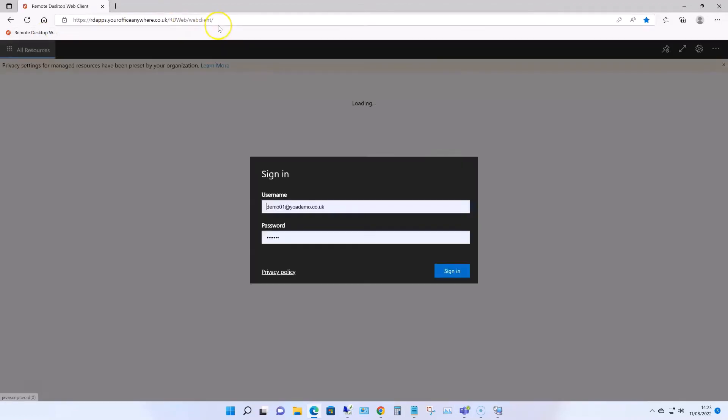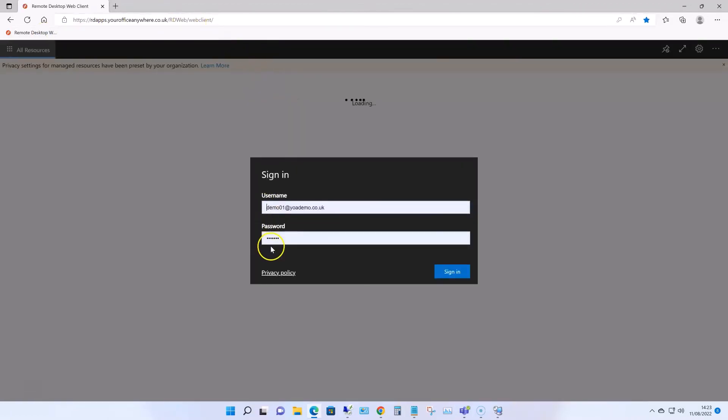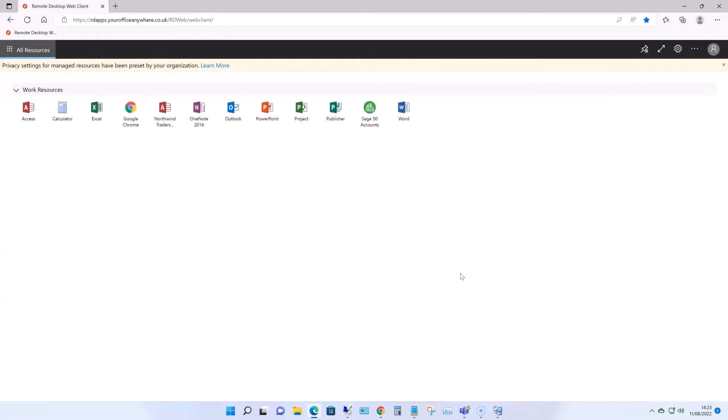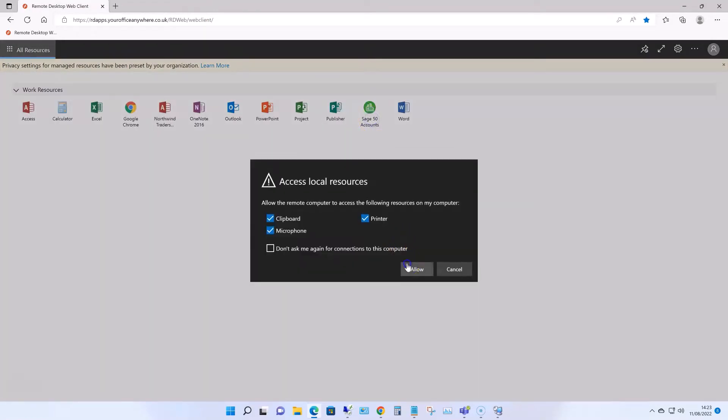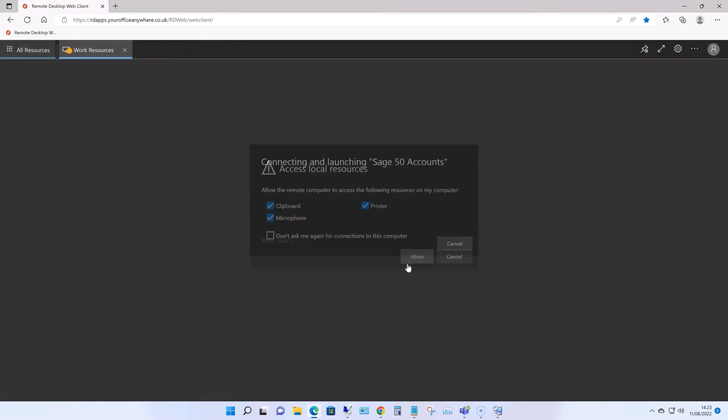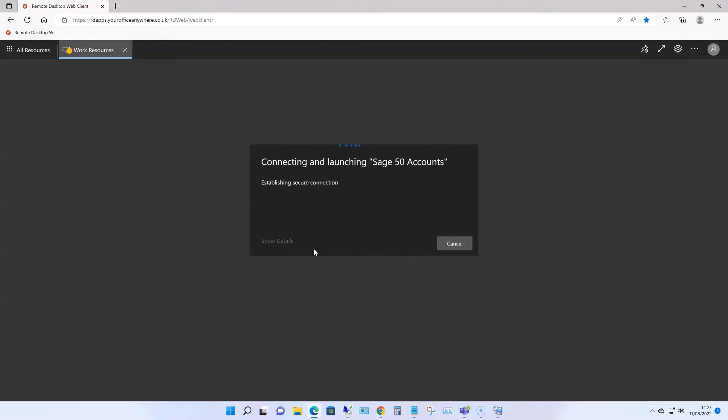I mentioned that you can run Sage on any device, and that includes running it in a browser, on a Windows PC or Apple Macs. On the screen now, I'm launching Sage using the Microsoft Edge browser. It could equally be Google Chrome, Firefox, or Safari on a Mac.